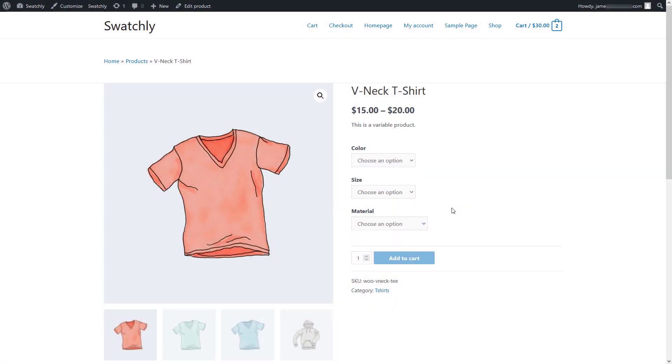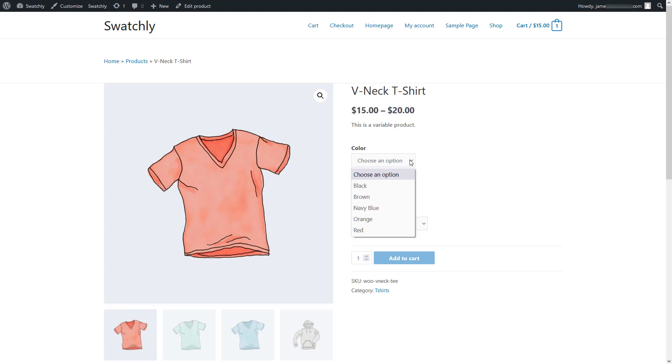If you're using WooCommerce to run your online business, then you're most likely to have products in your store that have several variations in terms of different attributes. Those variations are displayed in typical drop-down options in the WooCommerce plugin by default.